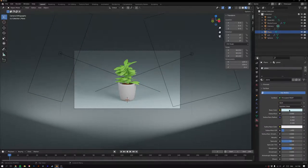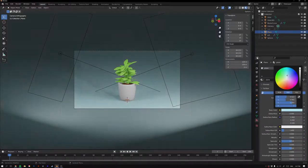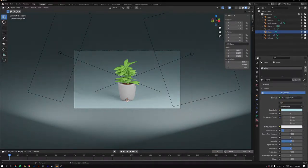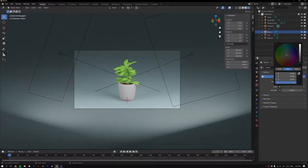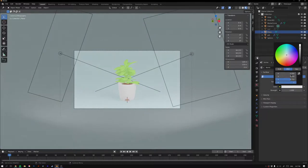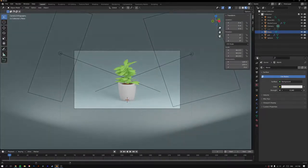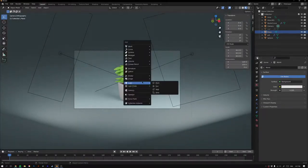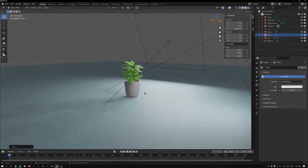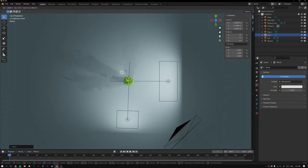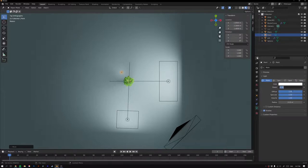Change the plane color to a slight blue. Go to World Properties, add a color, make it white, and set the strength to about 0.5. Then Shift+A and add a Point Light. Position it directly behind from the camera's perspective. Set it to 150 watts with a large radius.